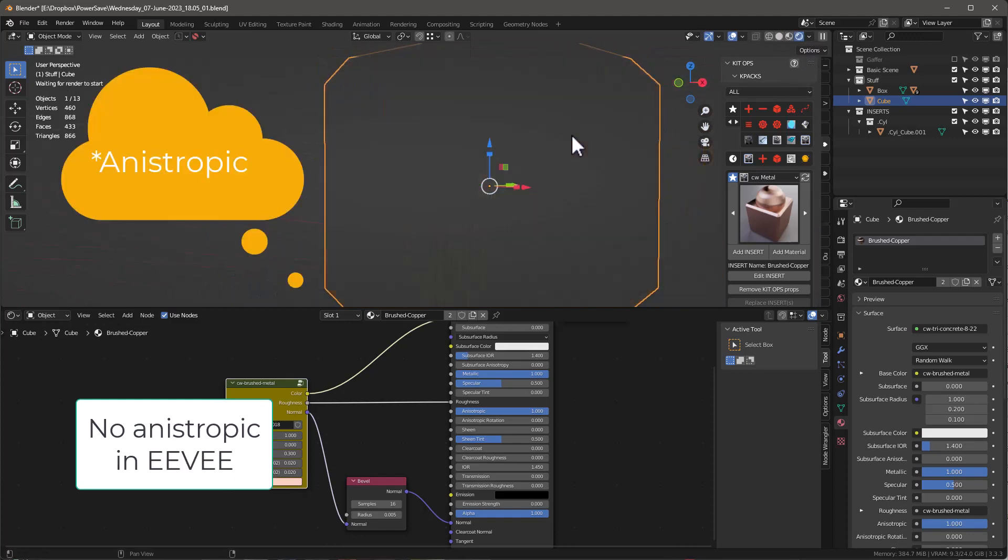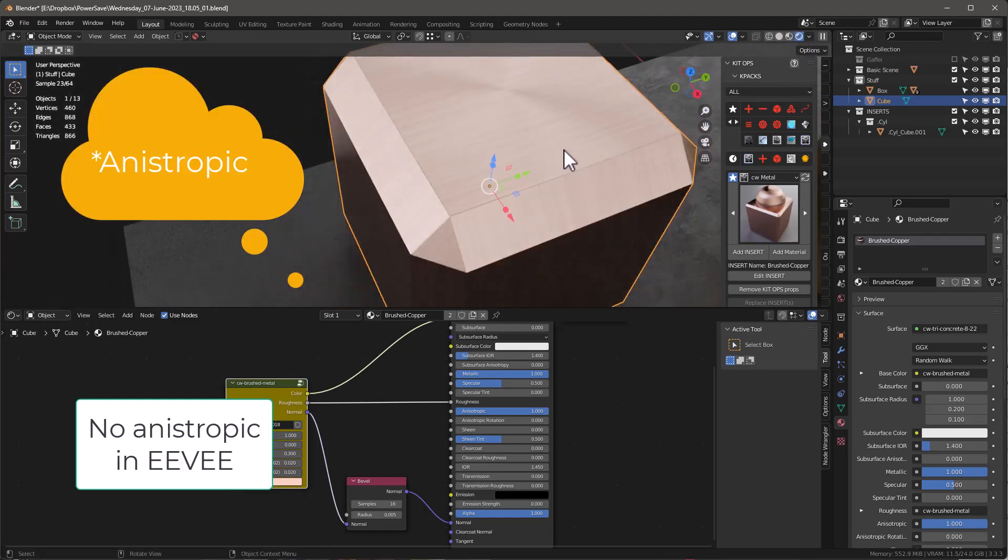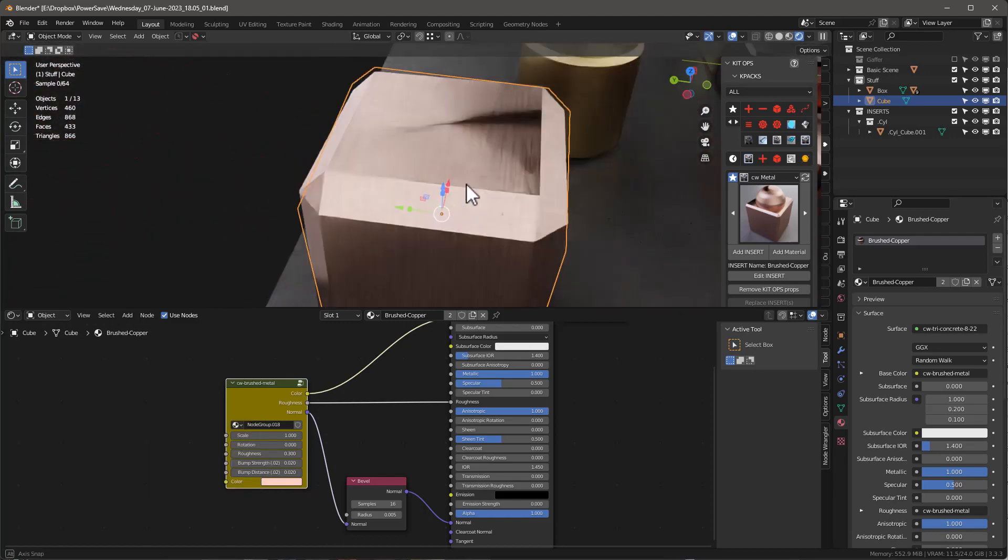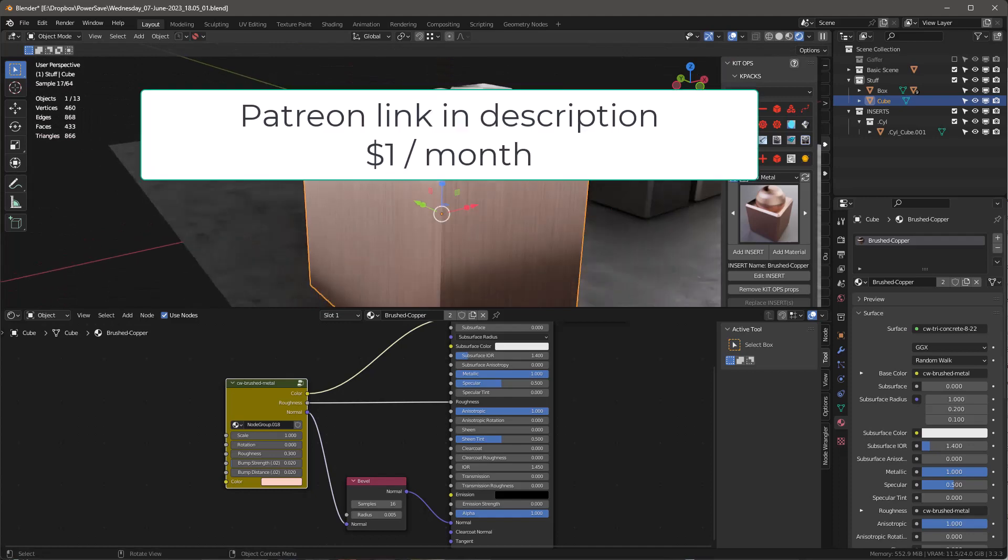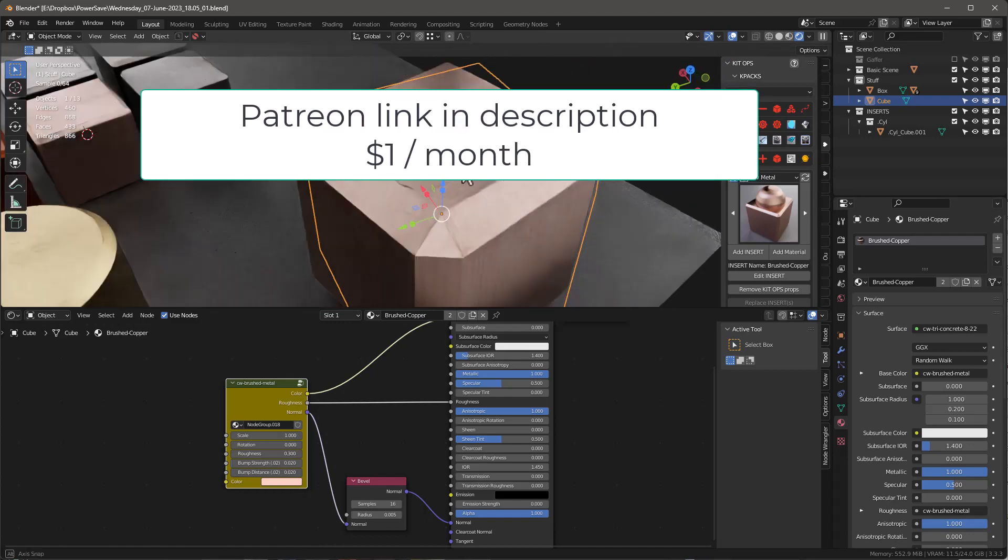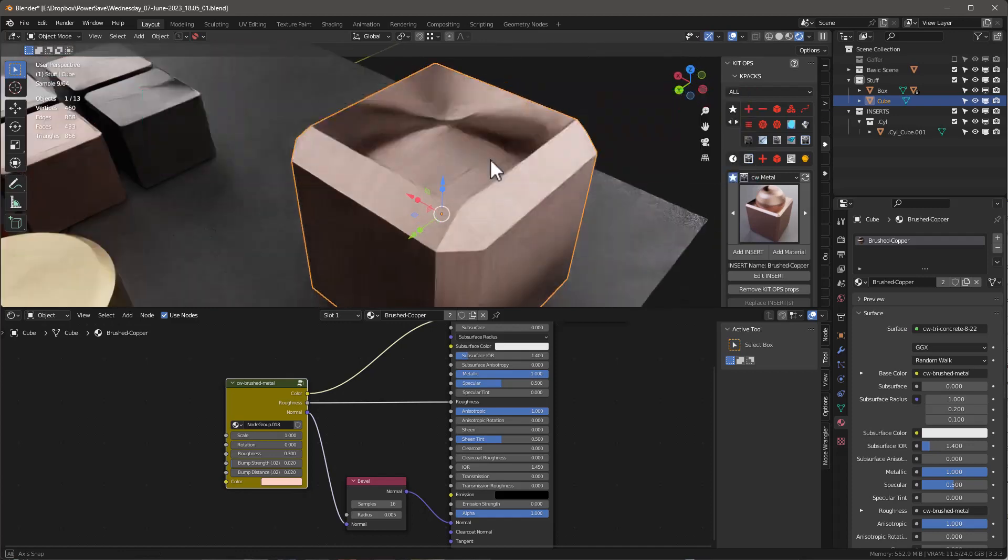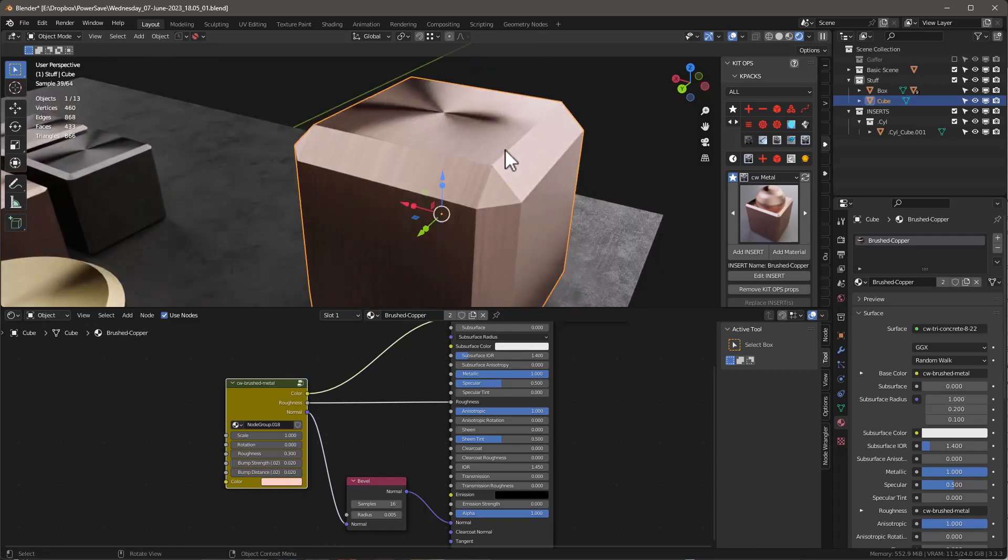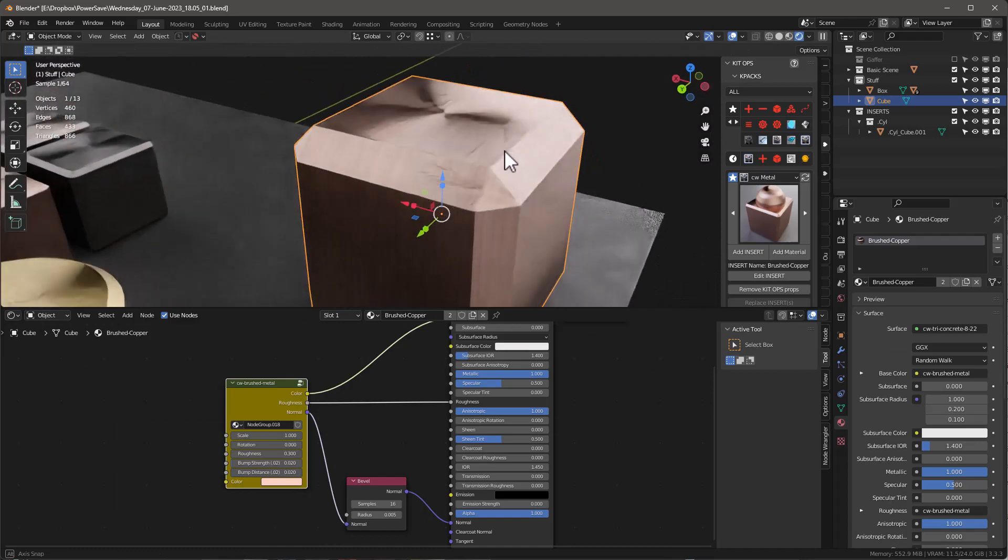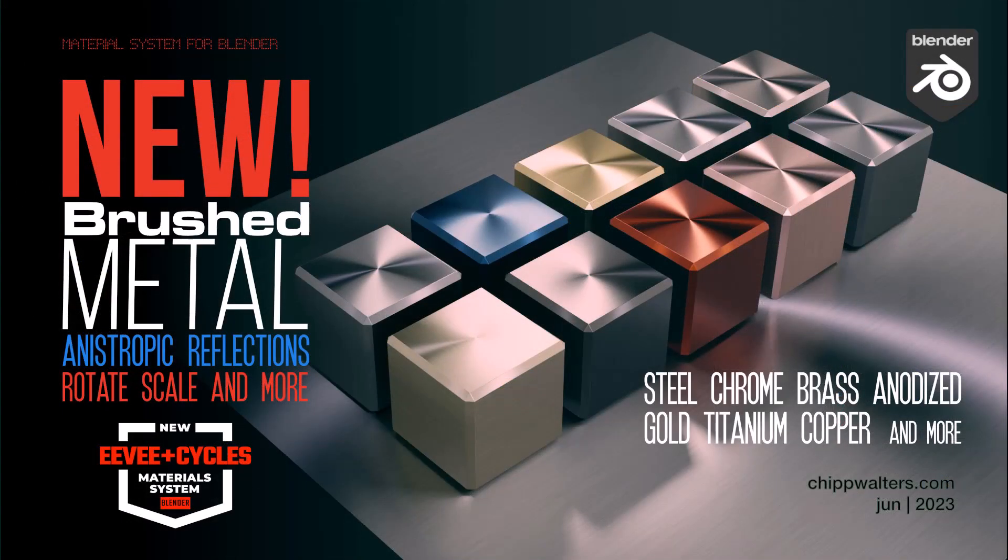One other thing I'll mention is that my Patreons will get all these materials for free. So if you're already a subscriber to Patreon, which is a dollar a month, you can go ahead and jump over there and download these materials for free. And if you don't have a copy of Kit Ops, grab a copy of free Kit Ops. It'll work and just unzip these, drop them into one of the existing master folders that you have, and it'll work fine. Also, I'll be updating the EV Plus Cycles materials at Blender Market and Gumroad as well. So thanks for watching, hope to see you online. Bye!